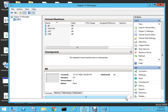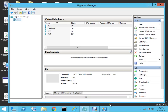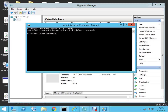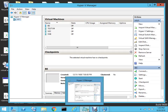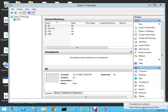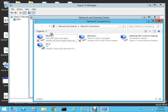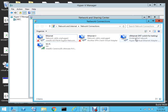When you create the virtual switch, a virtual ethernet adapter is automatically created on your host machine. My host machine is named hv1. If I go to Network and Sharing Center and then Change Adapter Settings, you can see that the virtual ethernet adapter for the internal switch for testing is already created.